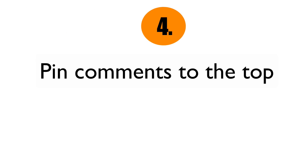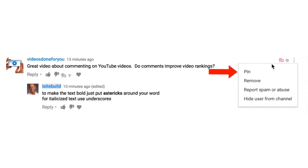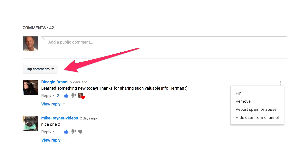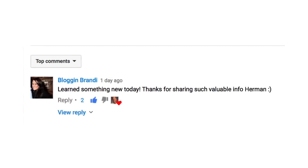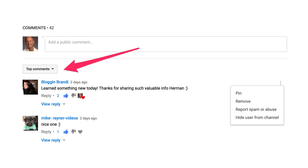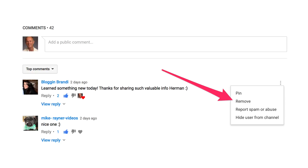Number four: pin comments to the top. Did you know that you can pin any comment to the top in the comments section of your videos? The beauty of doing this is that viewers will see this first when they leave a comment. You can even pin your own comment — for example, redirect viewers to a playlist related to the content they've just watched. You could also ask a question like "what was your favorite point in the video?" If you read an amazing comment, pin it to the top to encourage others to comment too. Keep in mind, you can unpin a comment at any time and it will be moved back to its original position.